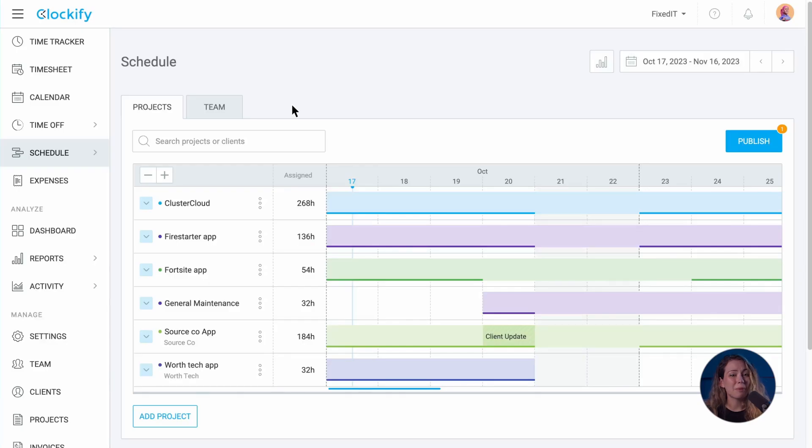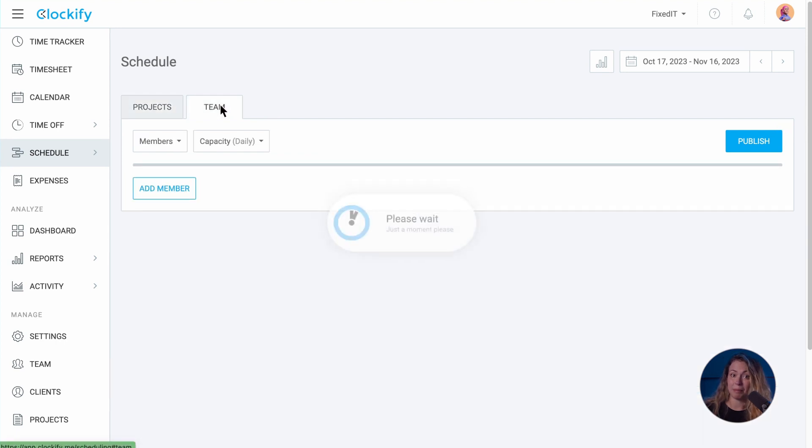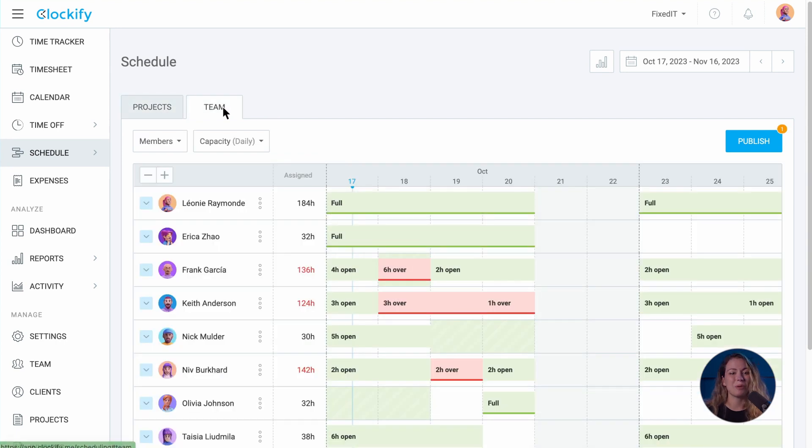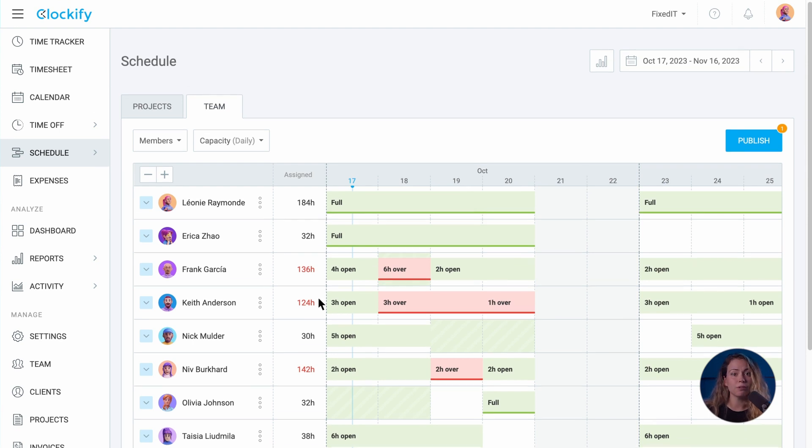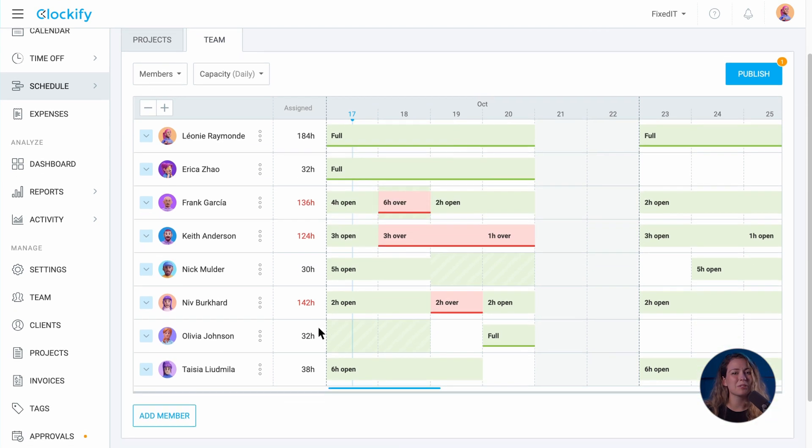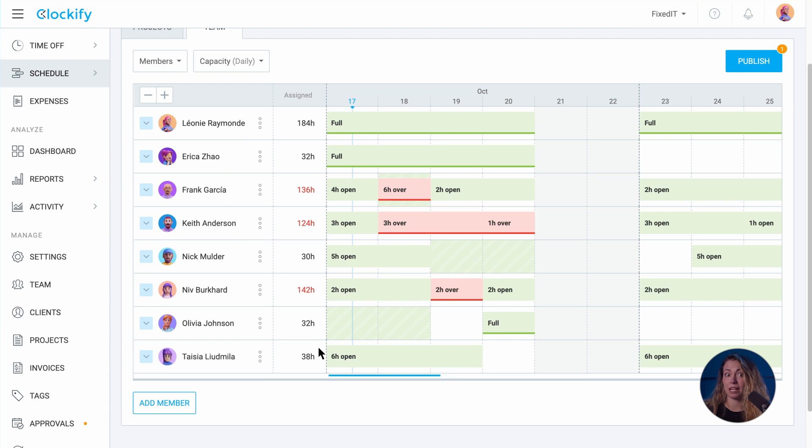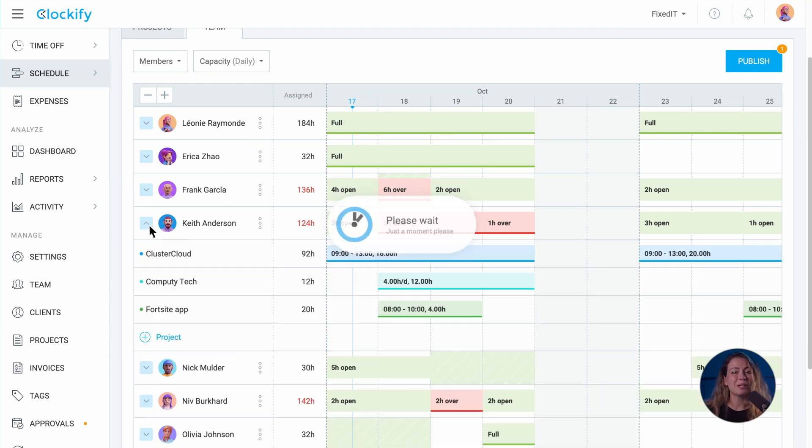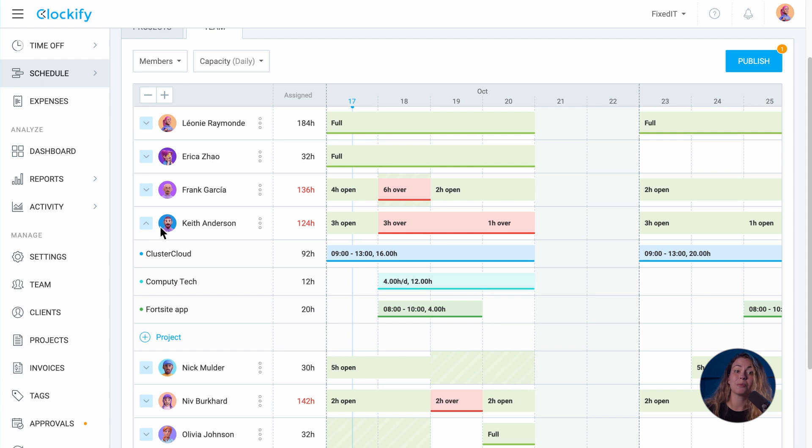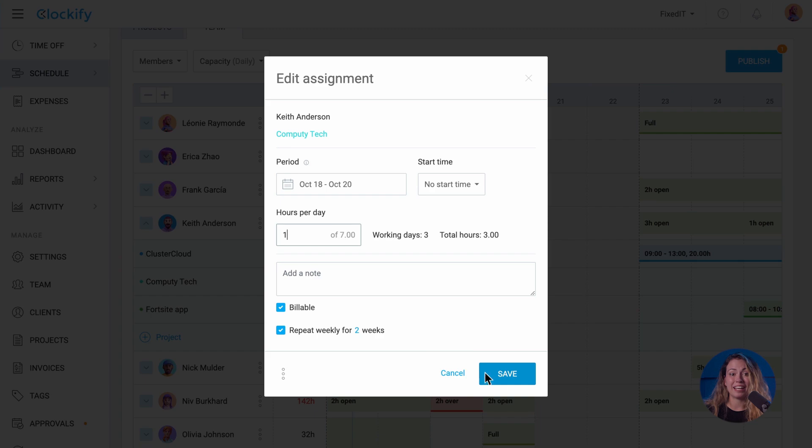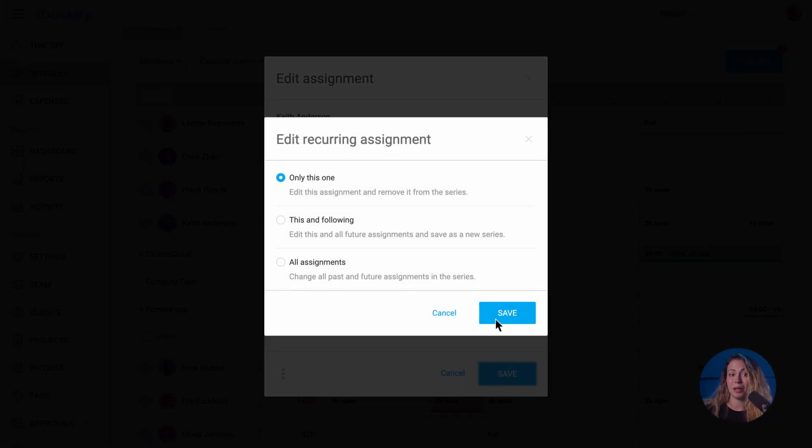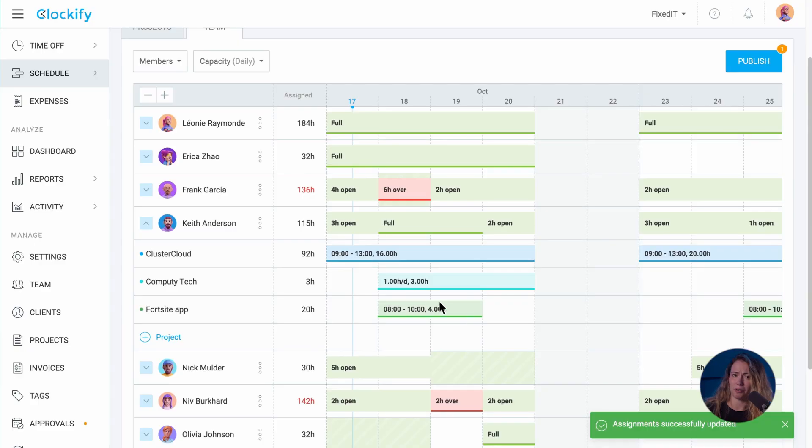The best way to check if you've exceeded the daily capacity of team members is to switch to team view. Here you will have team members listed and at a glance, you will see full, X hours open or X hours over labels for each team member. When you expand the view for more details, you will see the hours and projects they are scheduled on. Here you can also edit the schedule blocks to avoid overtime.